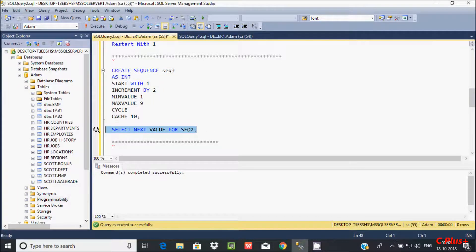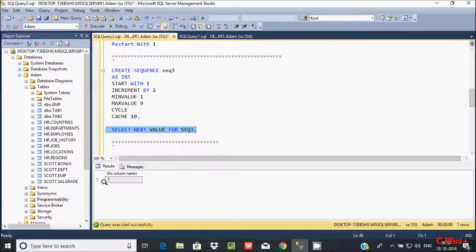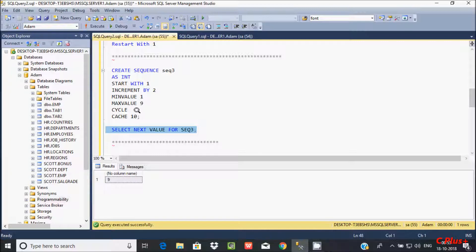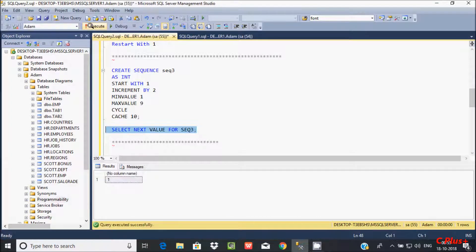Let's execute the next value. First: 1, then 3. Executing again: 3, then 3 plus 2 = 5, then 7, then 9. When that reaches the maximum value, again it starts with 1 — so that is enabling the cycle format, so 1, 3...